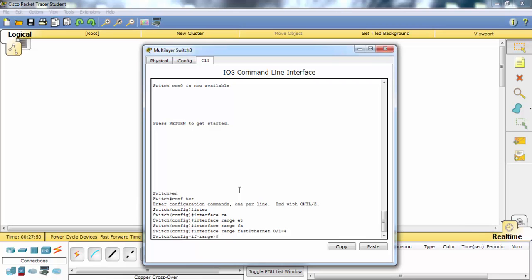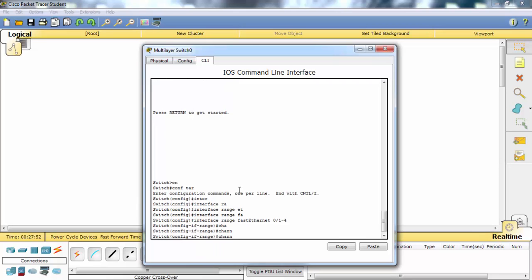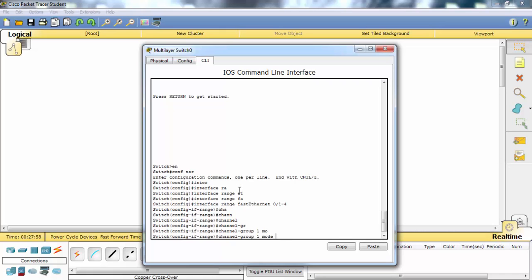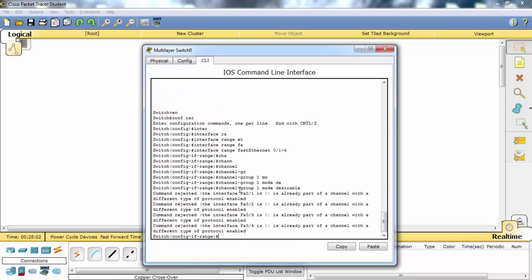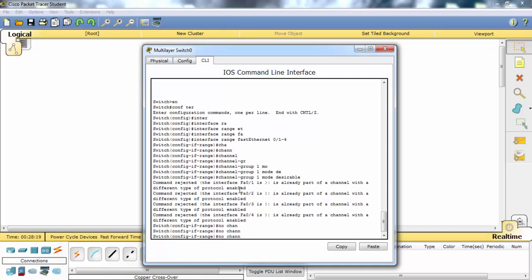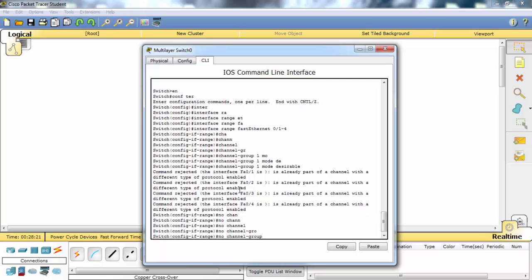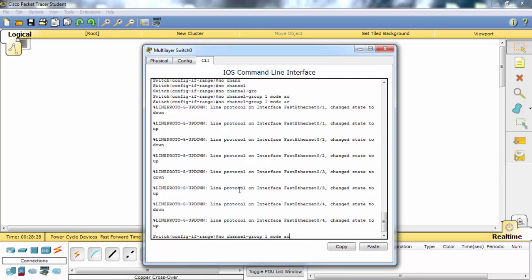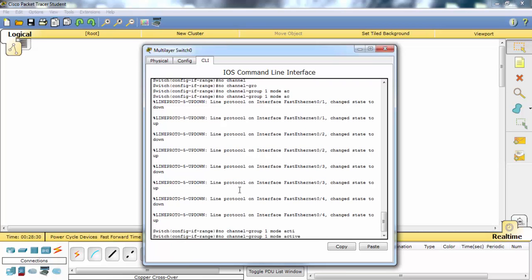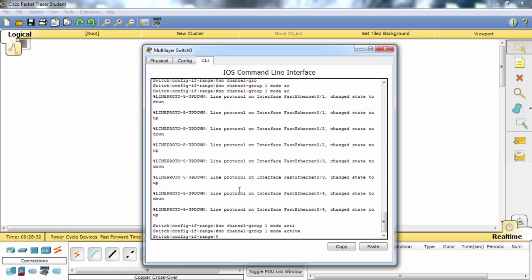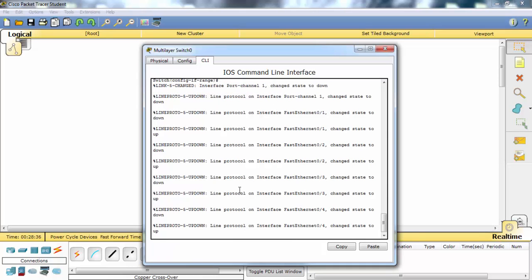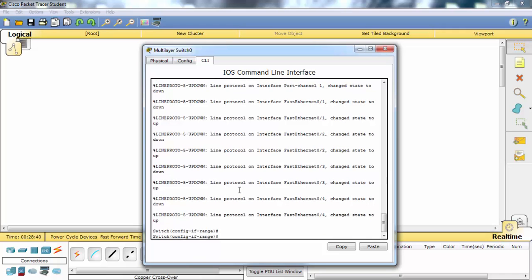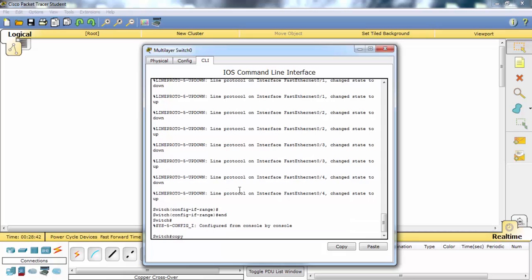Here we go. And it's now rejected. Firstly, we need to delete the LACP protocol. And now we can configure our protocol. I configured the switch with desirable mode.